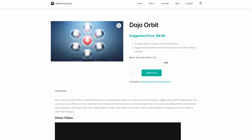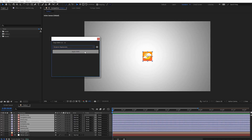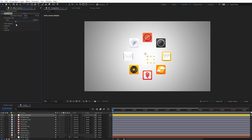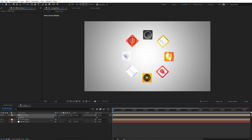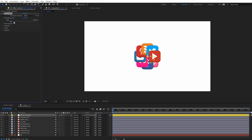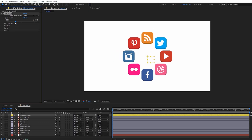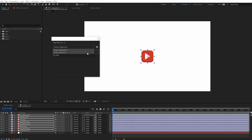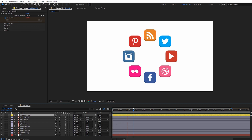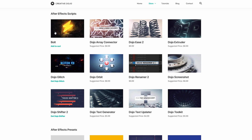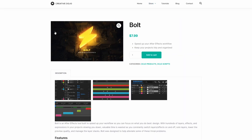Next is Dojo Orbit from Creative Dojo. This script allows you to easily arrange layers in a circular formation and then animate them. If you've ever tried to make objects orbit around each other in After Effects, you know how much of a pain this can be to set up and link all the different layers together. This script simplifies all of that. It has three different orbit modes and easy to use controllers. If you like Dojo Orbit, definitely check out the other scripts available on Creative Dojo — many of them will vastly speed up your workflow in After Effects.